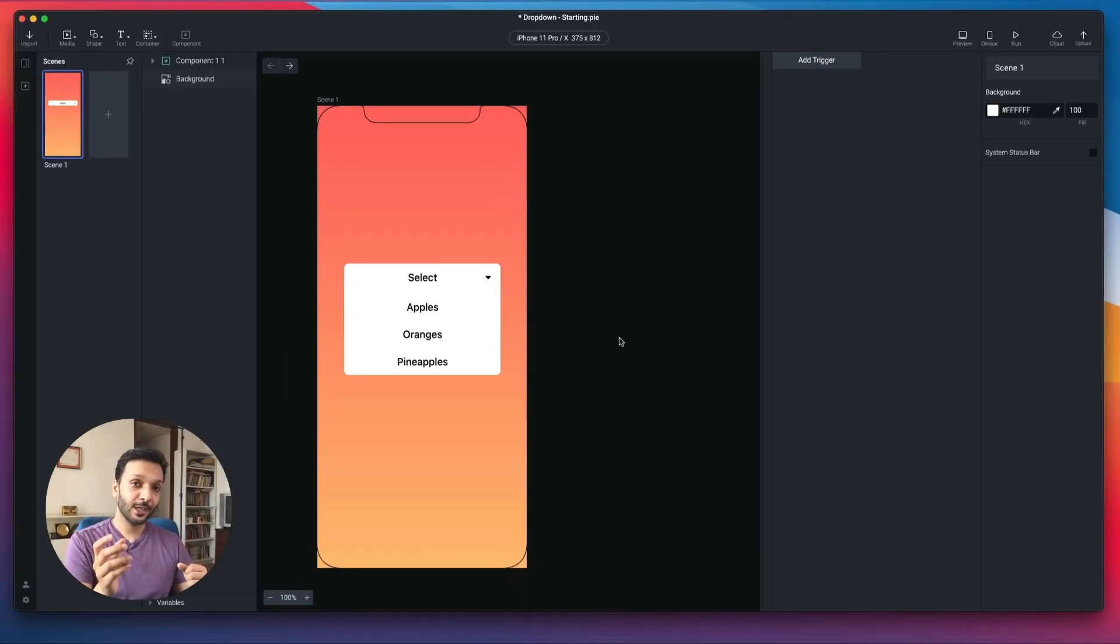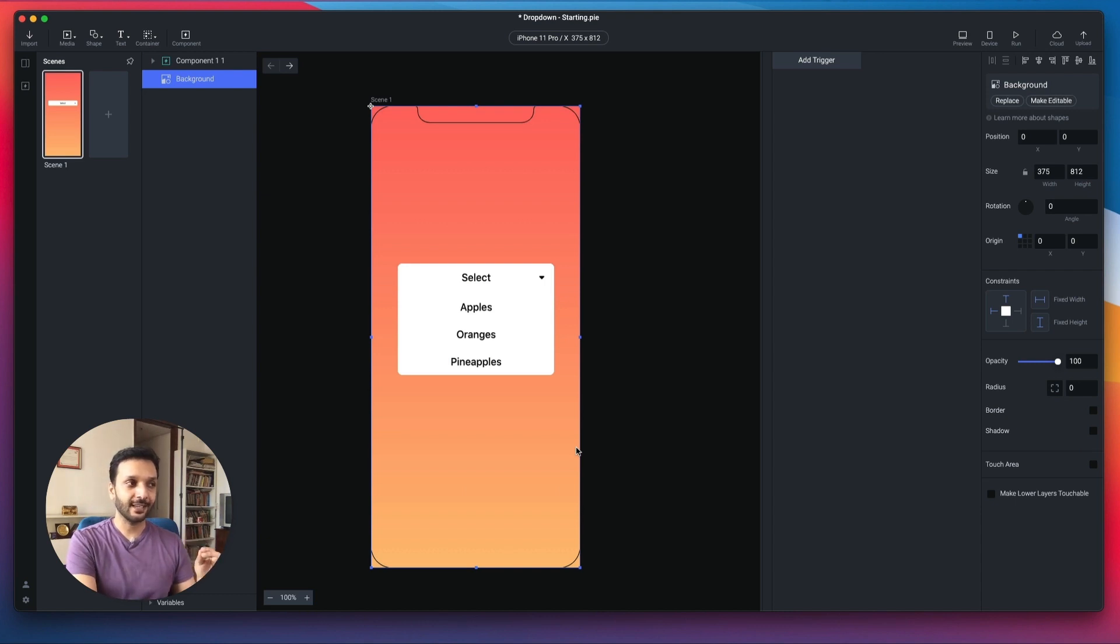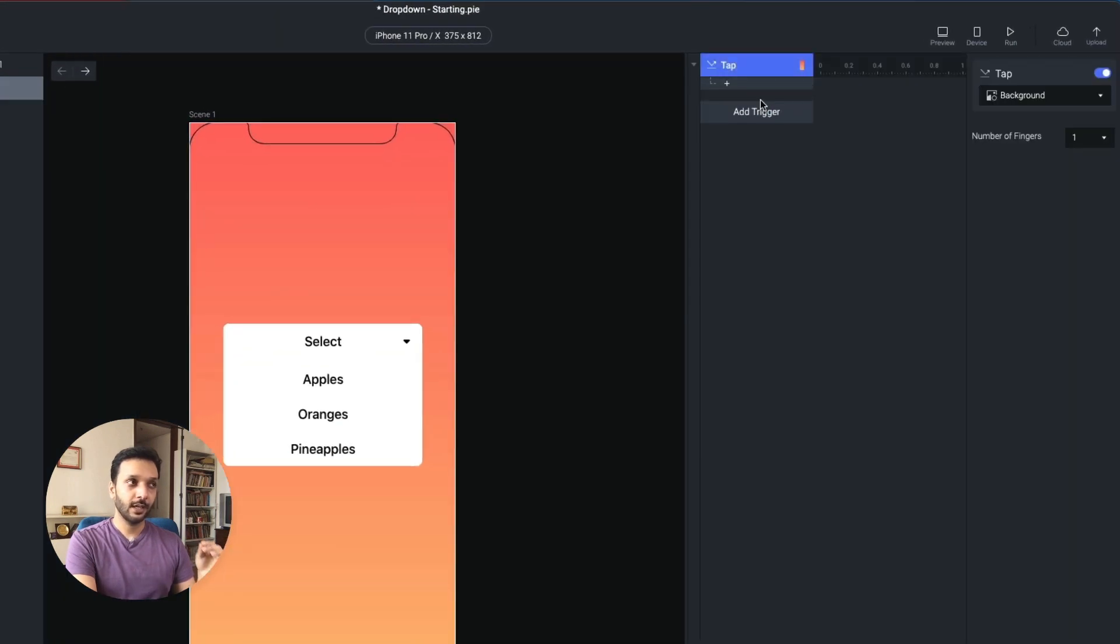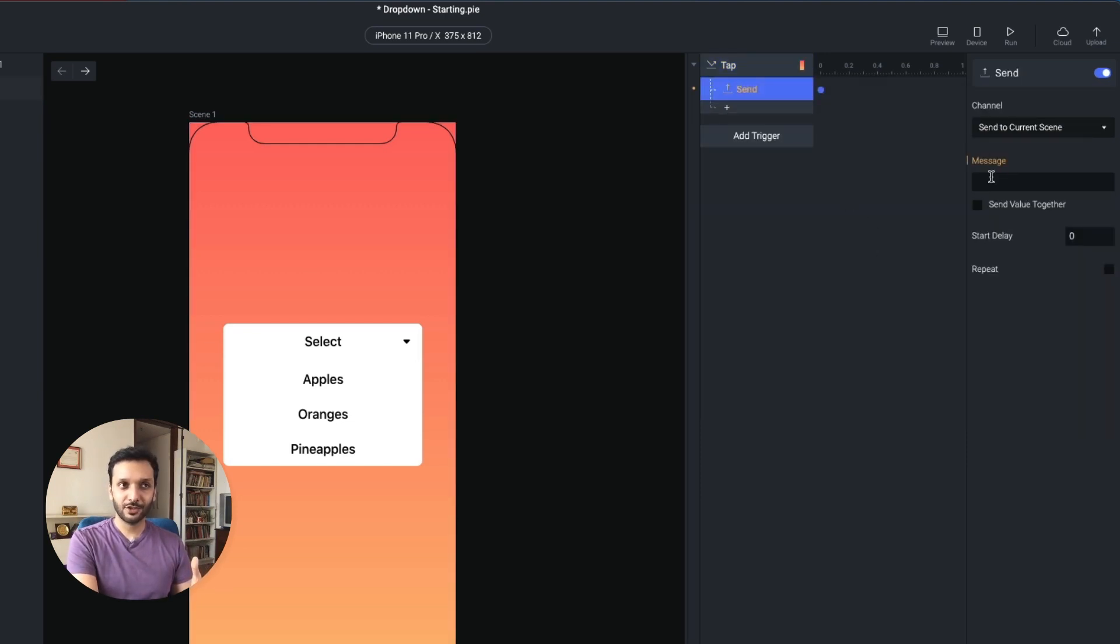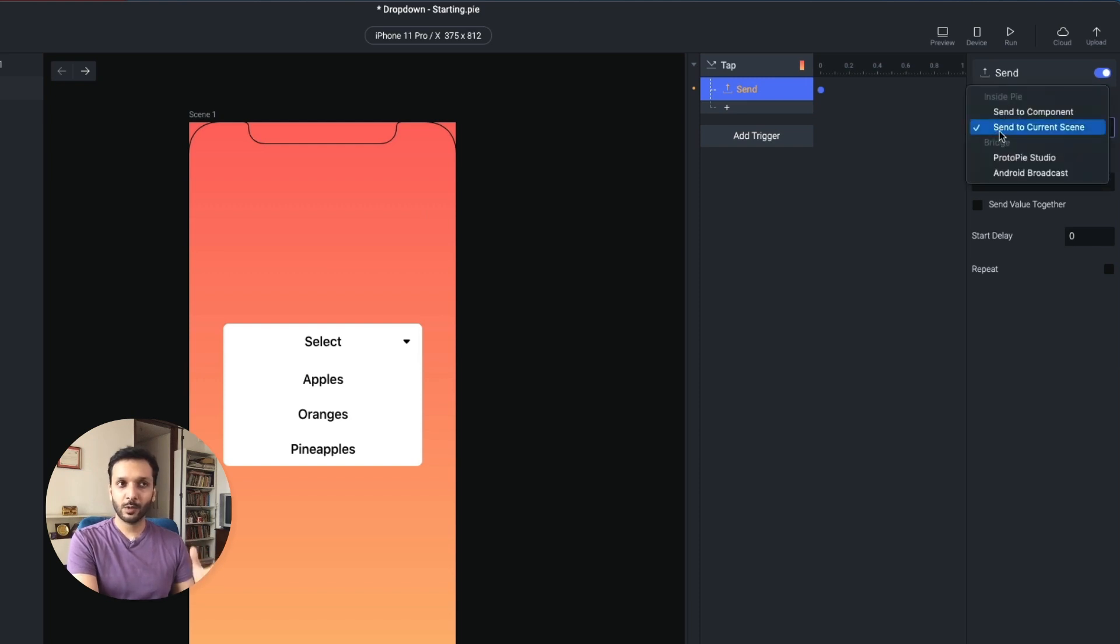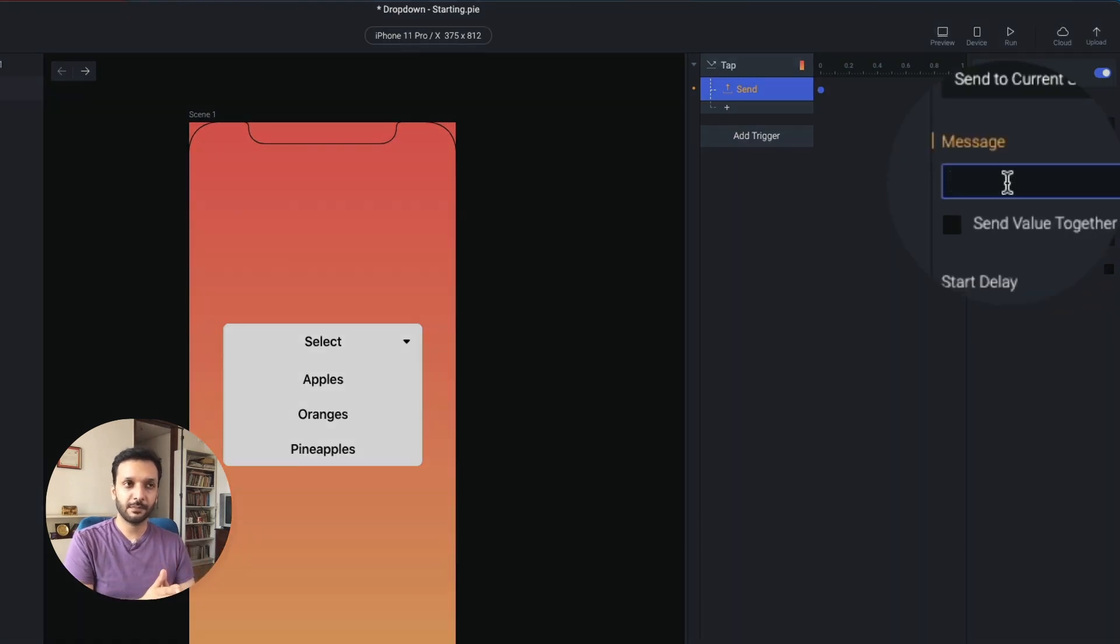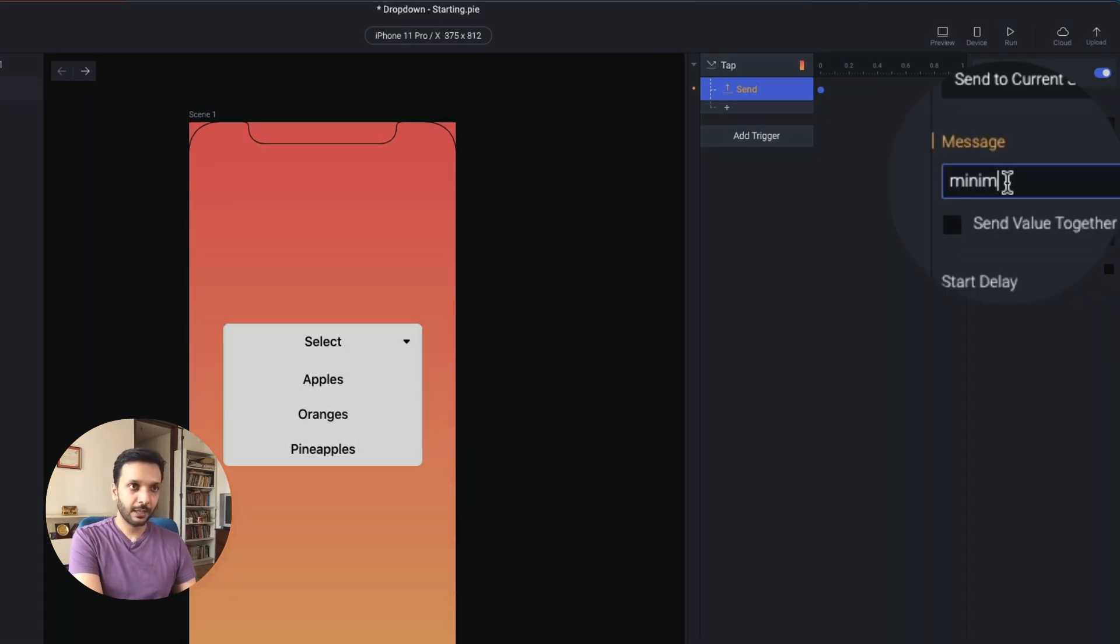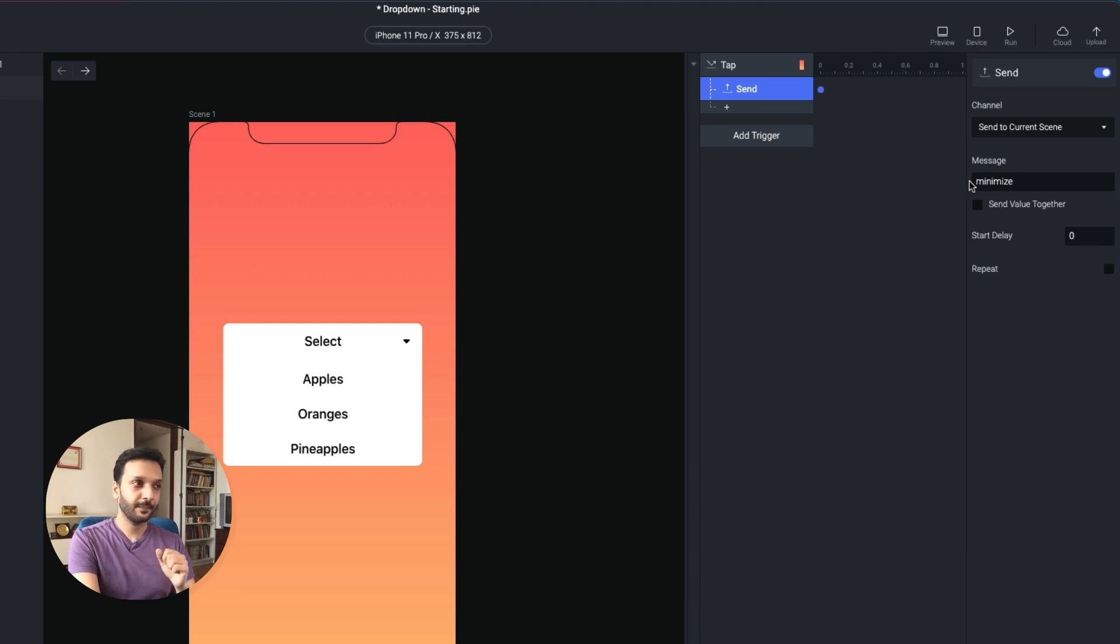But don't worry, there is still a way to communicate with components. So what we do here is, we use a very special response called send. So what we'll do is, we're saying whenever you tap the background layer, so I'll go ahead and add a tap trigger, we want to do a send response. What this does is, it sends a specific message to a specific channel. We want to work with the current scene, but we want to type a very specific message here. It could be zero, it could be min, it could be anything. So let's just go with minimize for right now. But it's important to reuse the same message when you use the receive trigger.